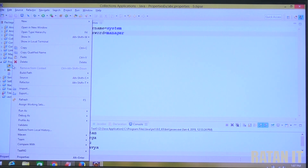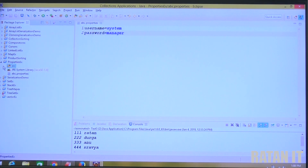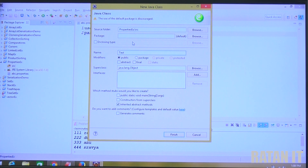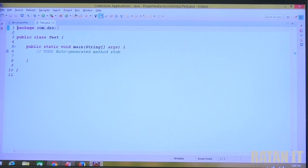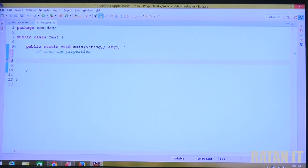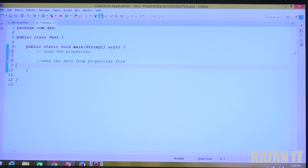Next, I want to create a file to read the data. Under the SRC folder, right-click, New, create a class. The class name is TestClass, package is com.dss, and I want a main method - just click finish. Only two steps you have to follow: first, load the properties file; second, read the data from the property file.